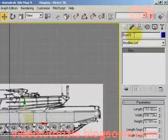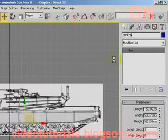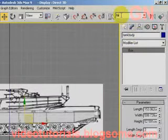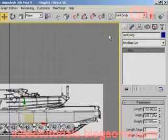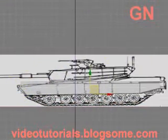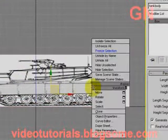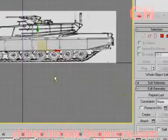Now we change the name of this object to tank body. Let's type in and create a new selection set called tank body also, then press Enter. Now let's right-click on this object and select convert to editable poly.